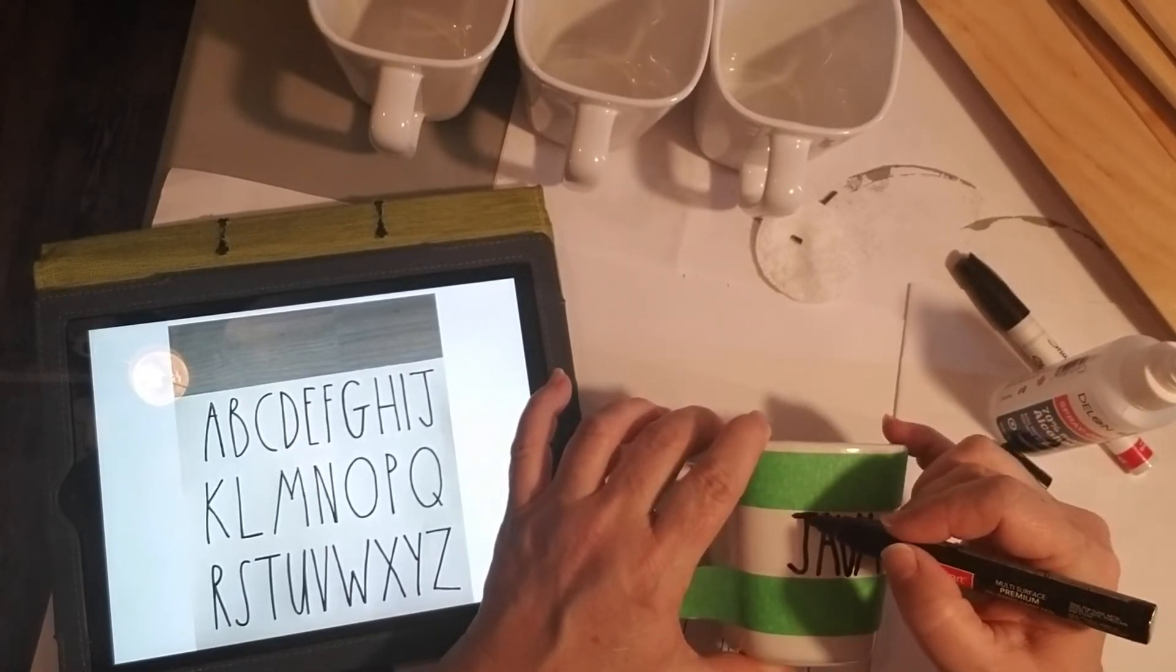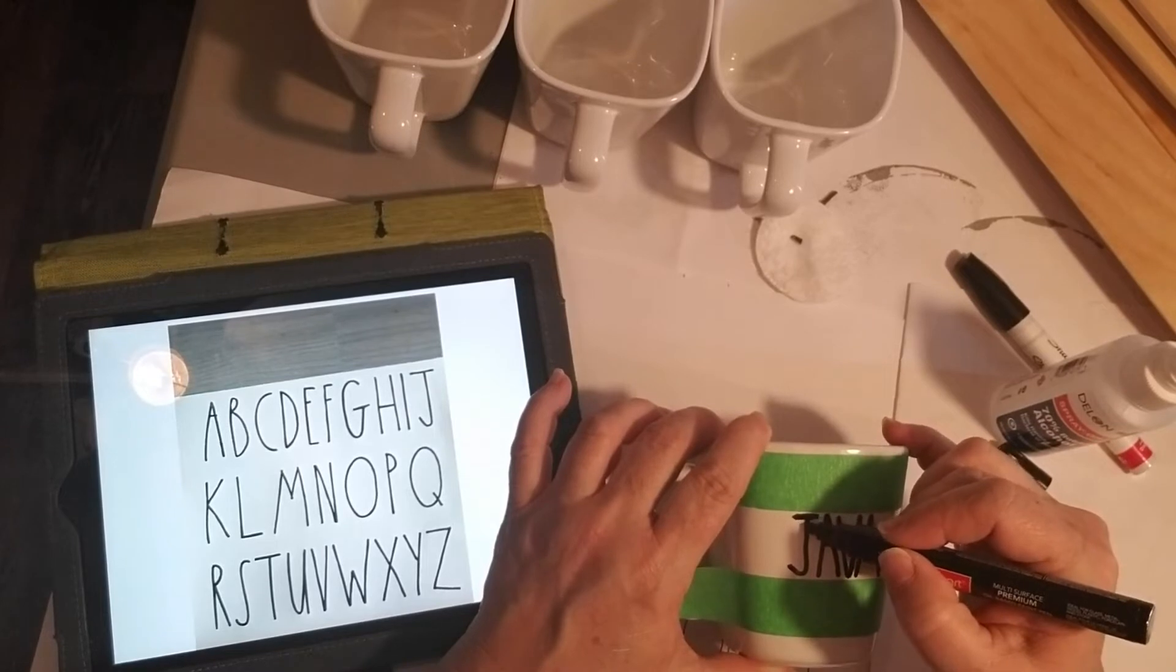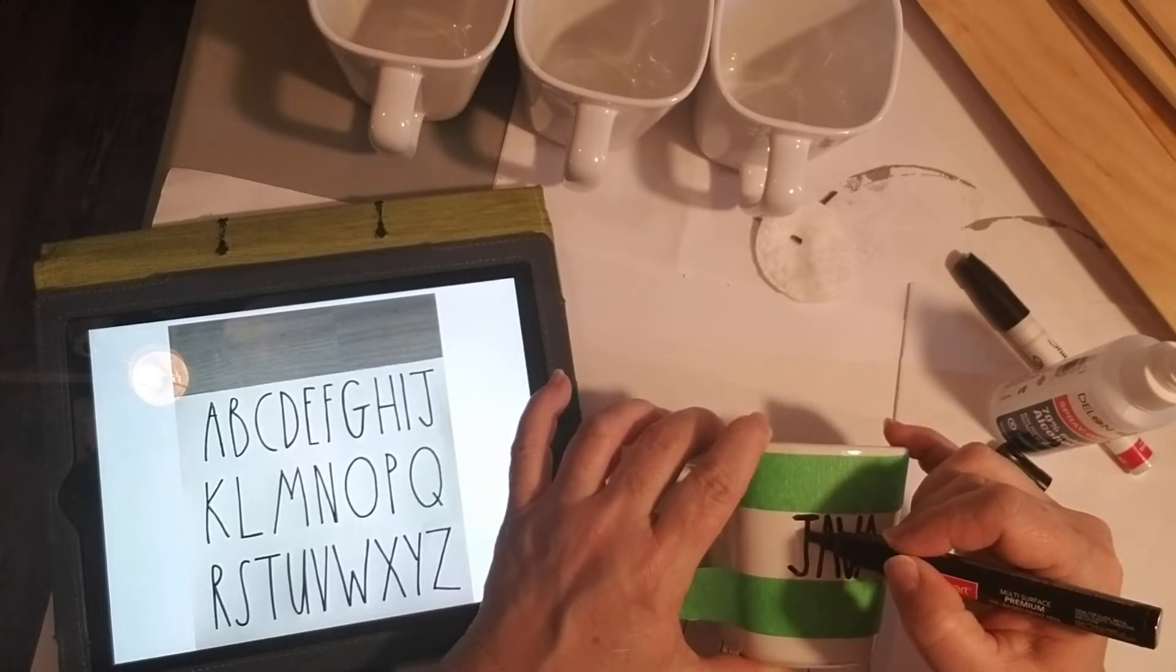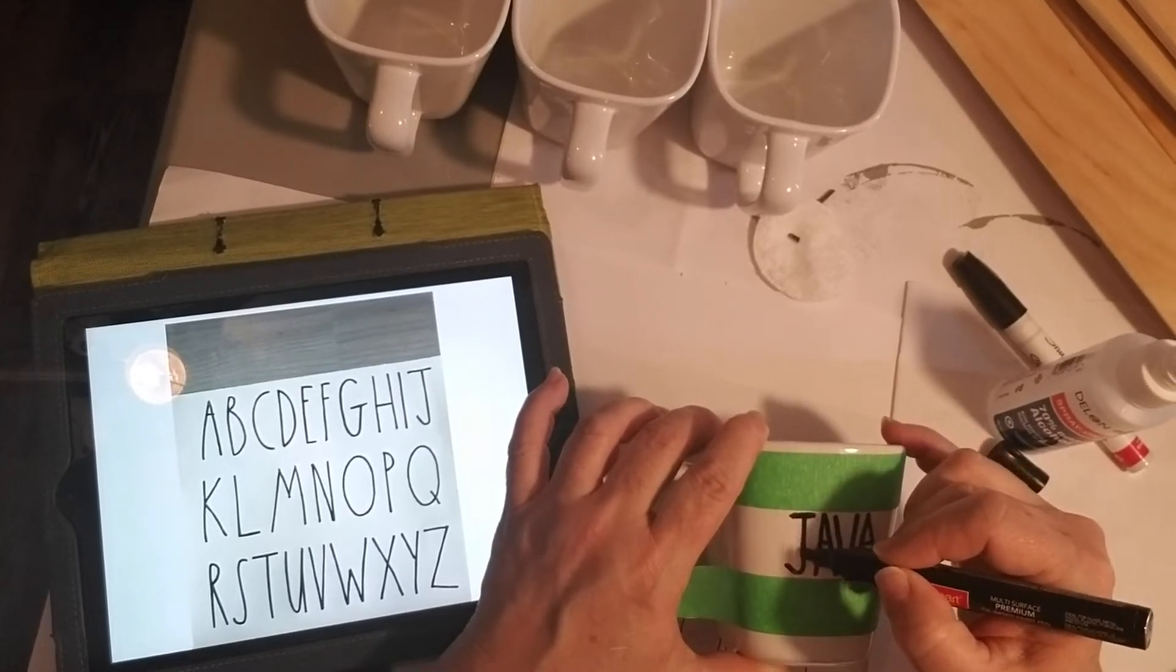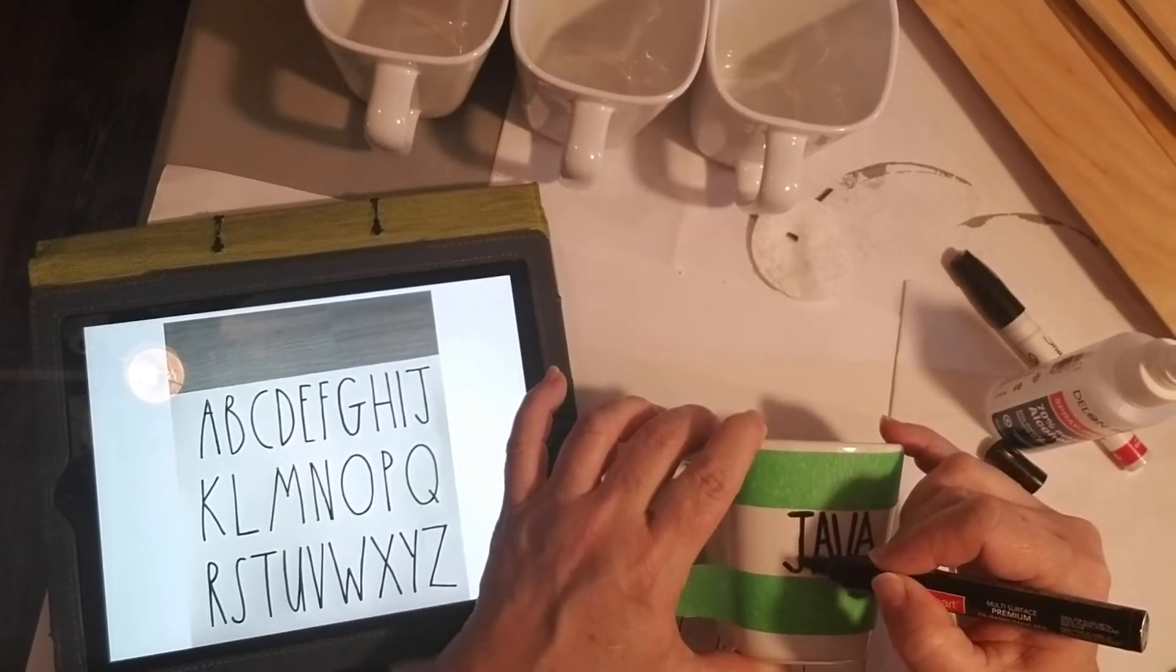Here's where I'm trying to straighten out that wiggly J because it was a little bit shaky when I was doing it.